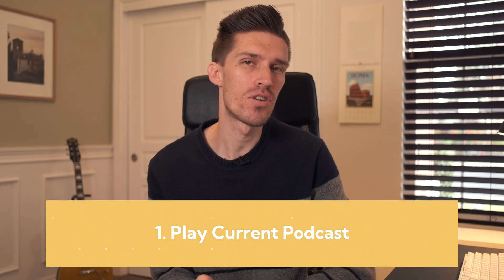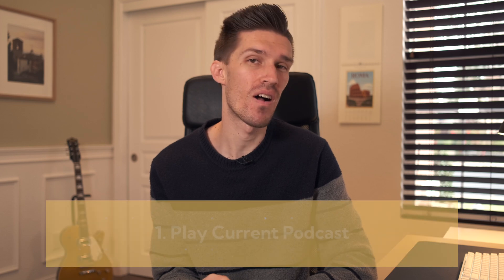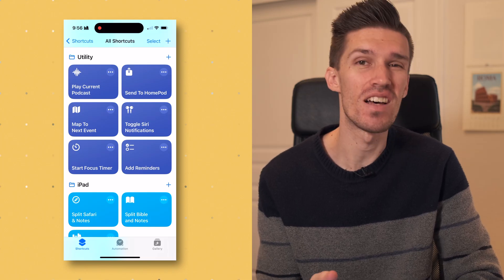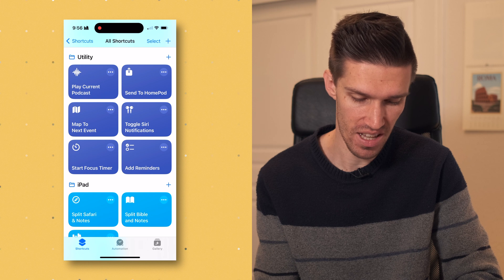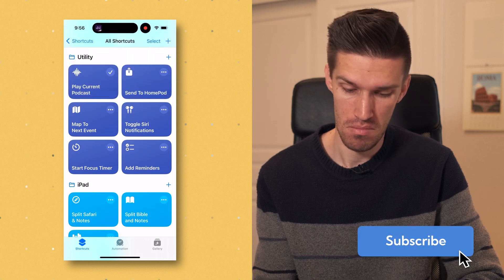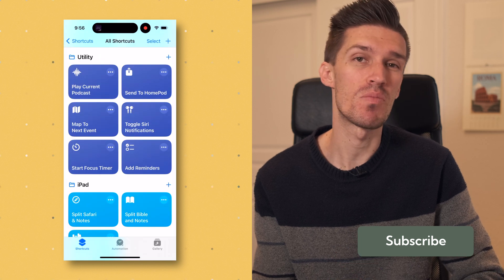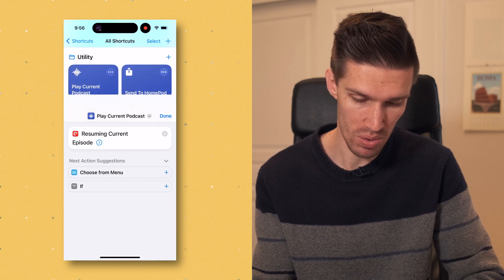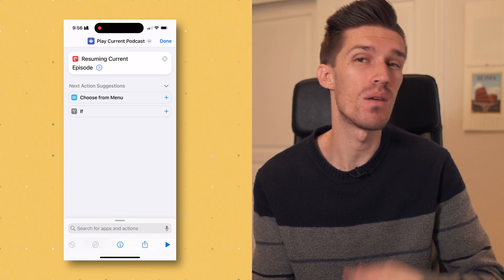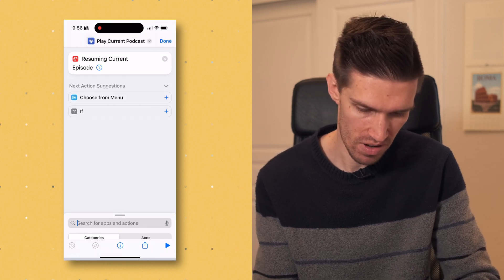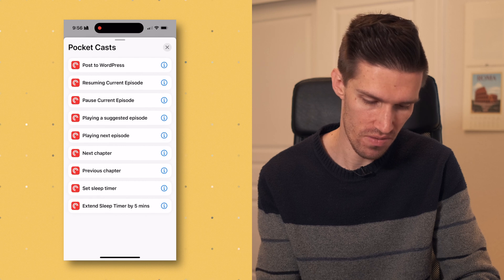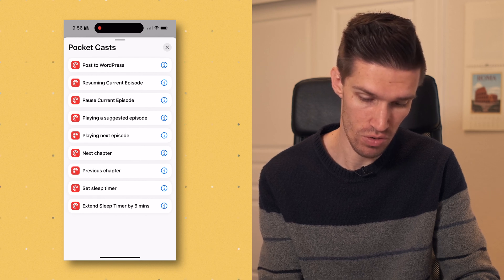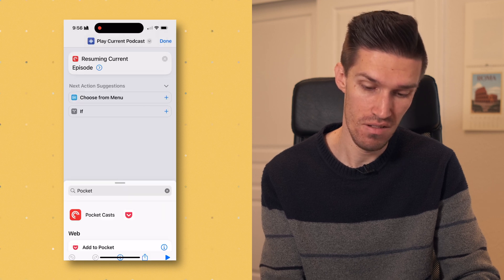Our first shortcut is Play Current Podcast. This does exactly what you think it does — one click and it opens and plays my most recent podcast. If I click on it, it opens up my podcast and keeps playing from where I was. If you were going to build this, it's really simple. I'm using the Pocket Cast app. If you search for Pocket Cast, you'll see all the different options. I simply use Resume Current Podcast and you're good to go.